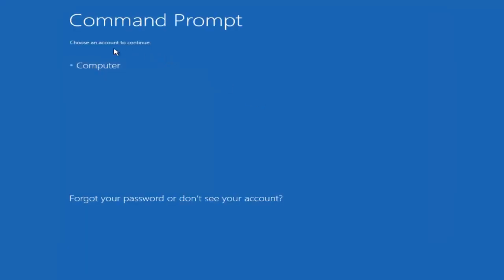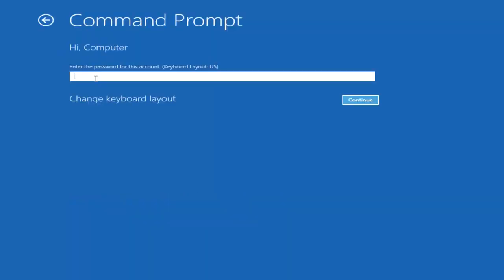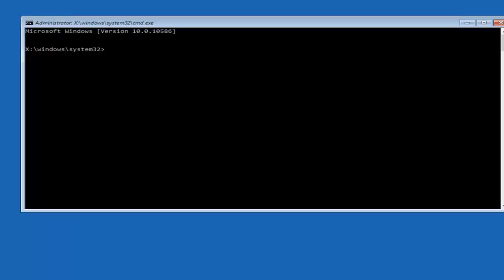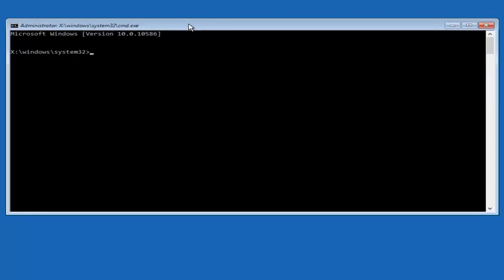Okay, so we can choose an account to continue with. I'm going to select my main computer user account, which is named computer. If you guys were curious, yours is probably not going to say computer. It will say whatever your name is or whatever you named your username. I'm going to enter password here.